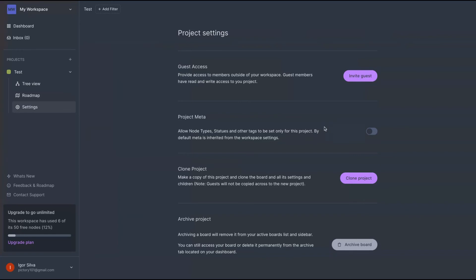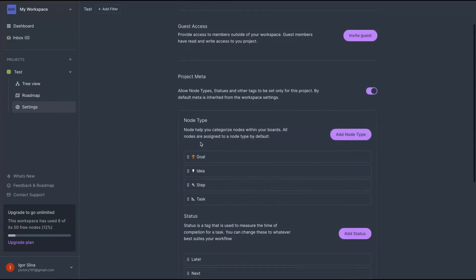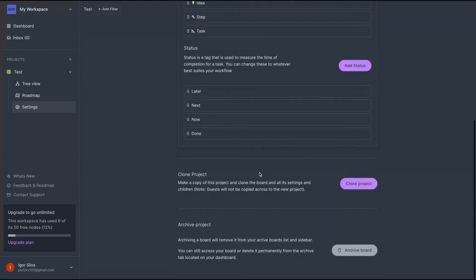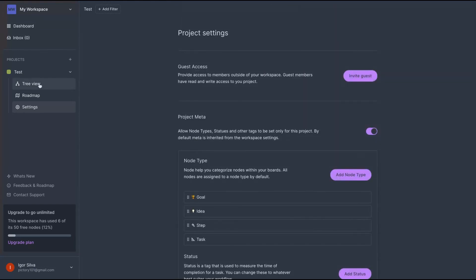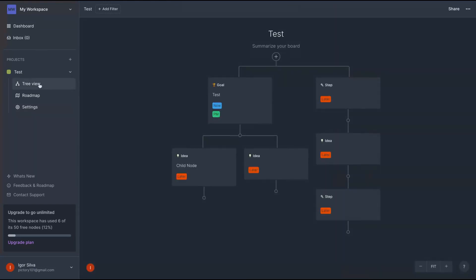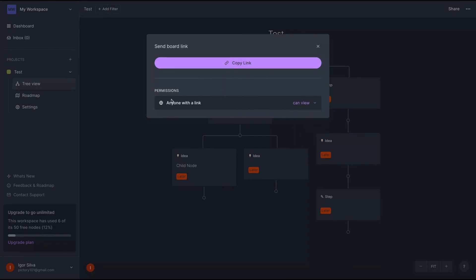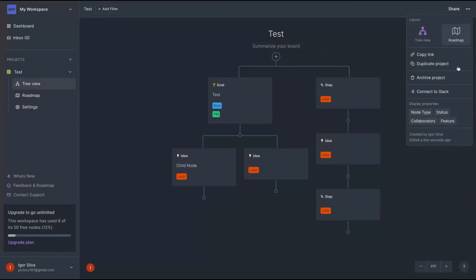On settings, you can add the guest side and you can change the project metadata for your project. So it's pretty cool, as you can see, pretty easy to understand how the tool works. You have the possibility here to share the link with anyone or also select who can view your projects. Anyone with a link would be able to see the project. You can connect Slack as integration.